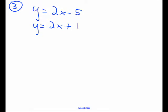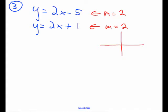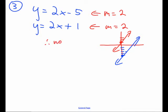For the final possibility, you have two lines already in the form y = mx + b. The slope of the first line is 2, and the slope of the second line is also 2, so these two lines are parallel. One has a y-intercept of 1 and the other has a y-intercept of negative 5. Because they're parallel and have different y-intercepts, there is therefore no solution — no point in common.